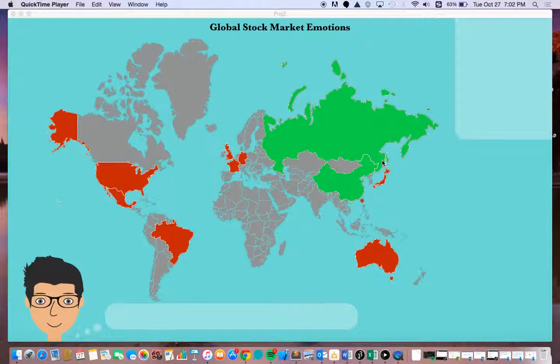As you can see, the major stock markets are colored in either green or red, where red indicates a falling stock market and green indicates a rising stock market.